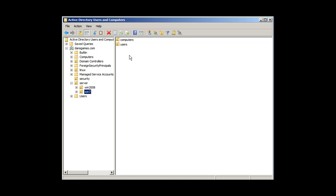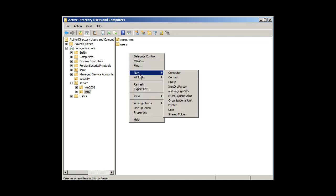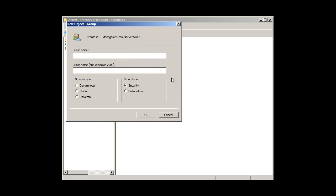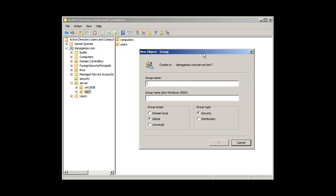I want to make a group here. So I'm going to right click and say New Group. Following convention, I'm going to call the group G students.